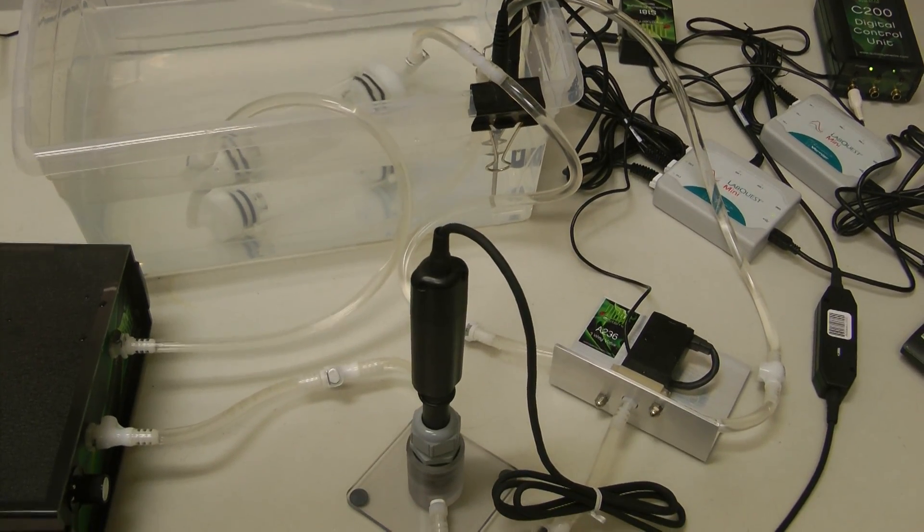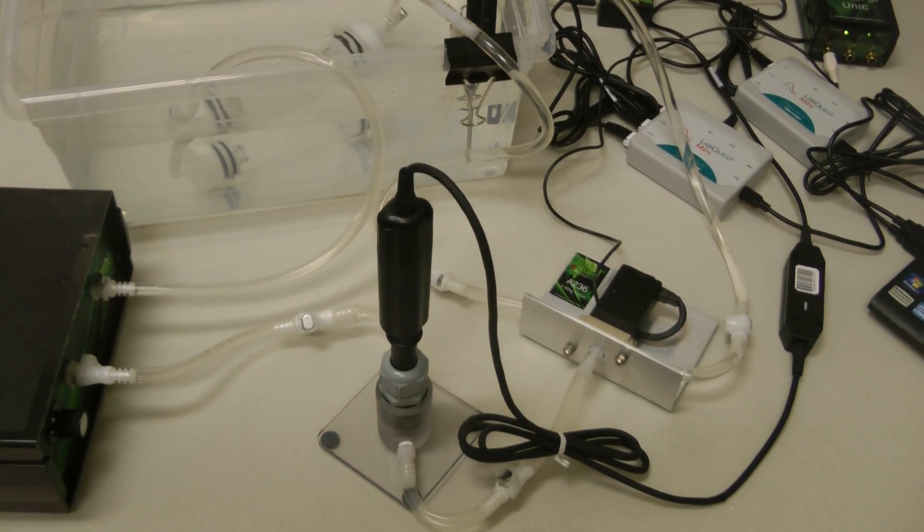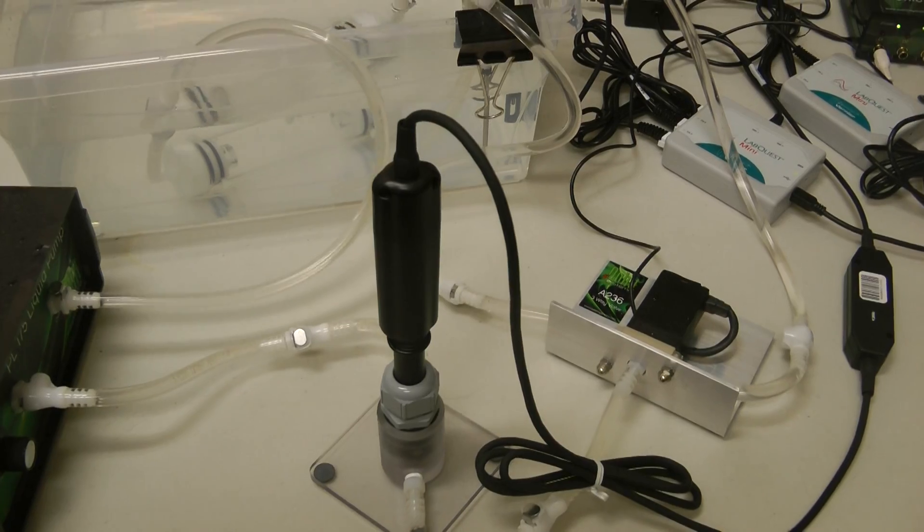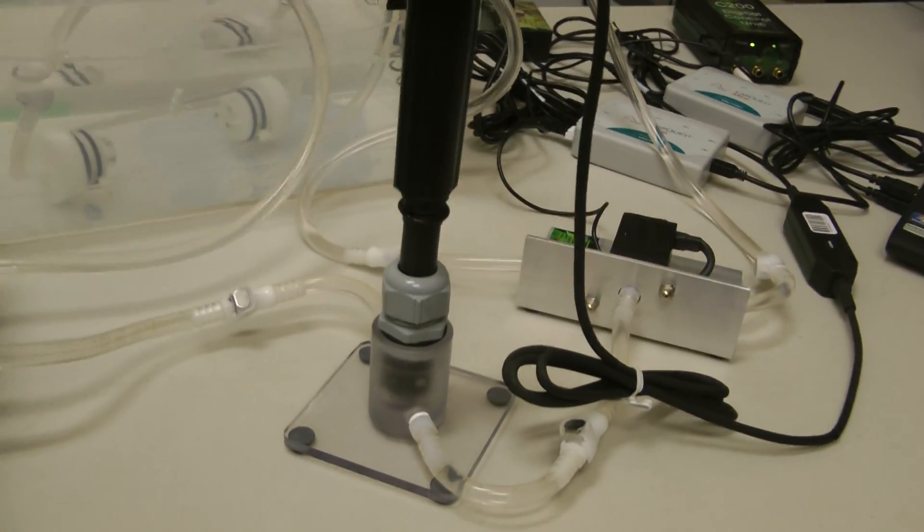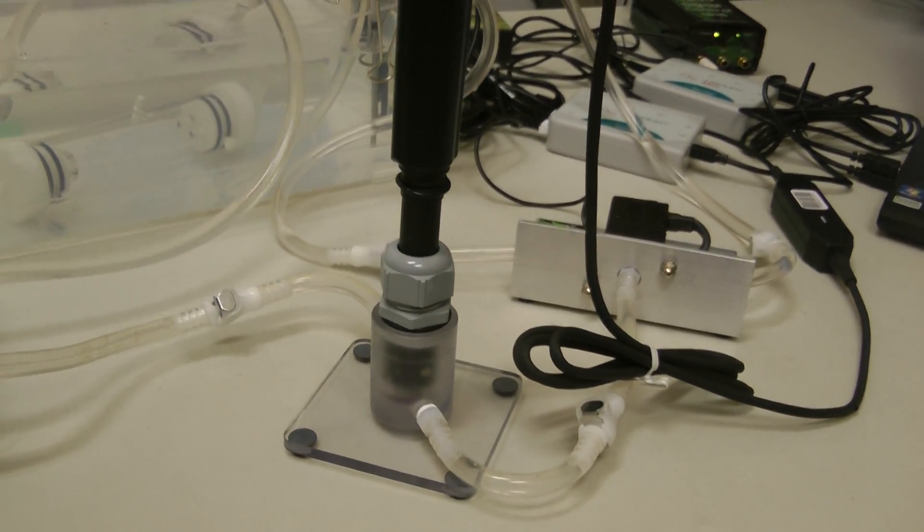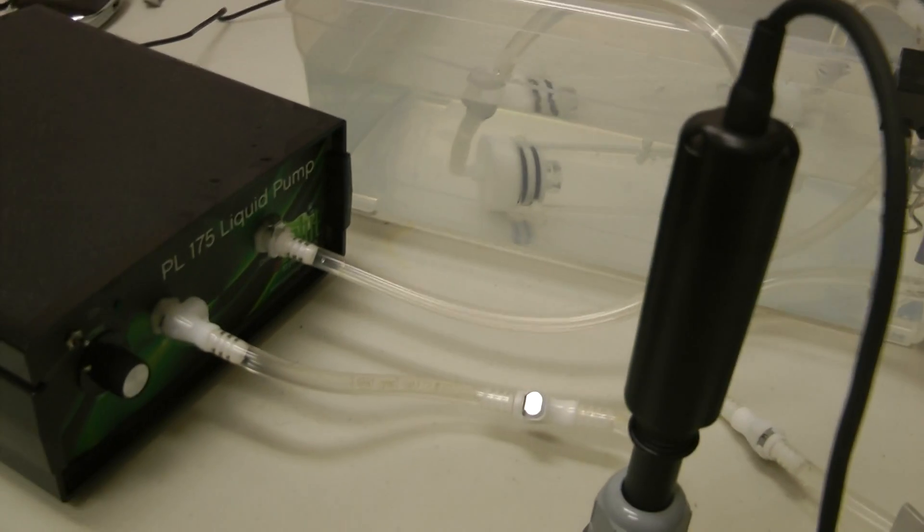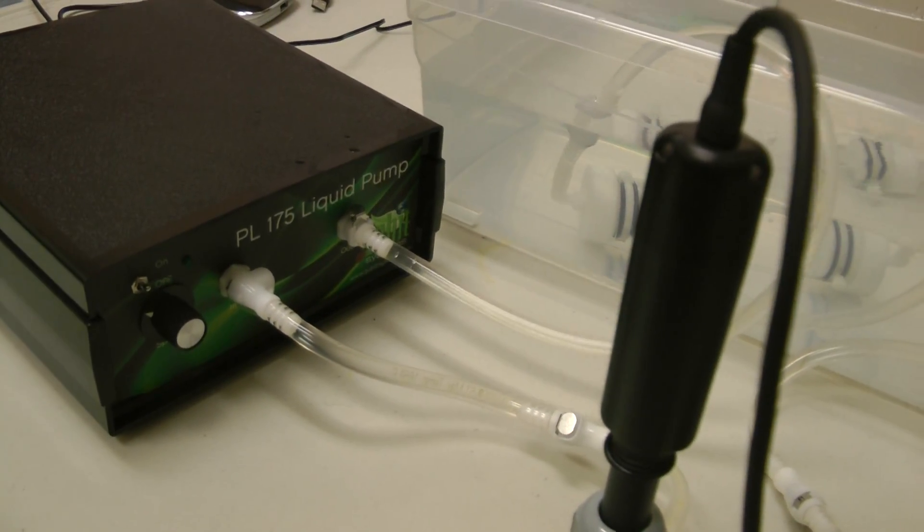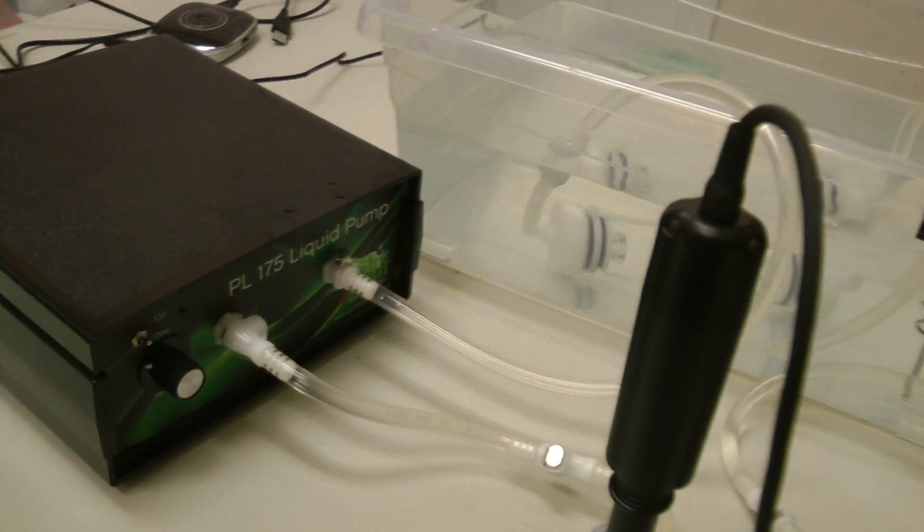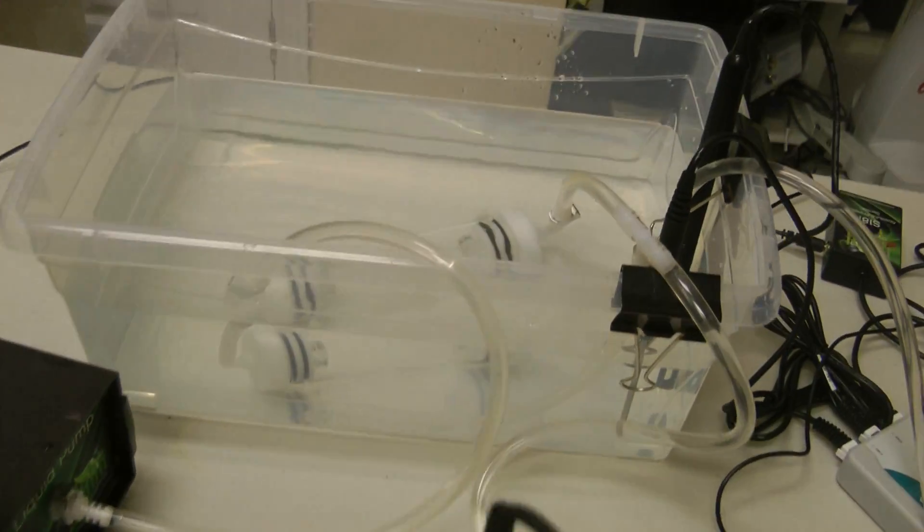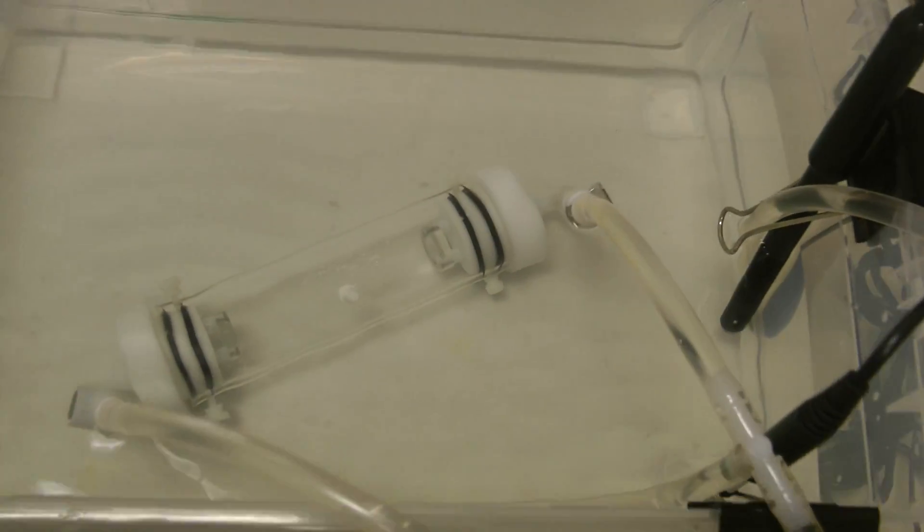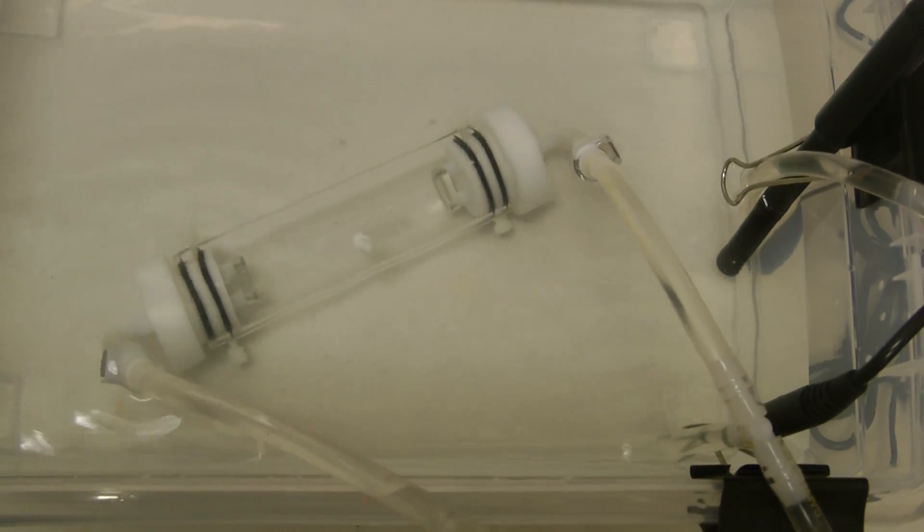This is our QBox Aqua system already set up. We have the dissolved oxygen probe here which sits inside a flow-through chamber. We've got a liquid pump which flushes liquid through the respirometry chamber. A respirometry chamber sitting inside here, inside the water bath.